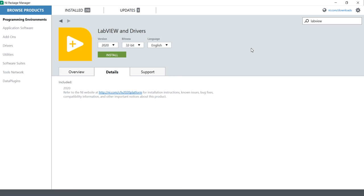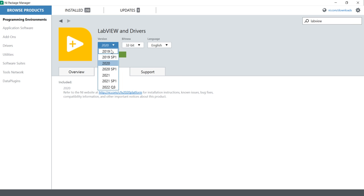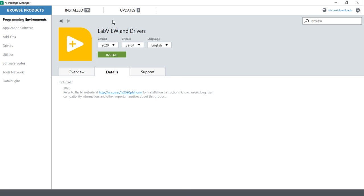If you have a license for 2020 or 2019 and want to install it, you can use this NI Package Manager method to install LabVIEW. If you are a new person, you can also use this platform to install LabVIEW. Even if you don't have any kind of pen drive or software, you can use this method to install LabVIEW easily. Thank you for watching this video.